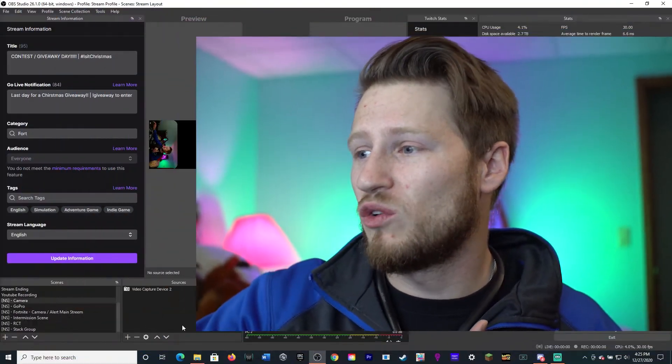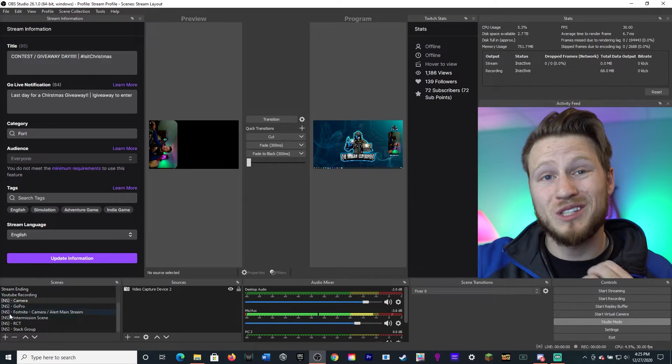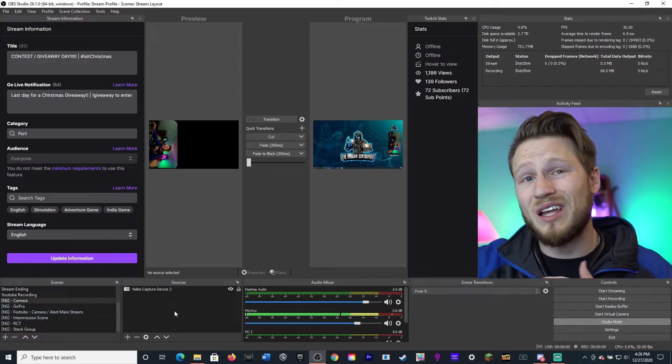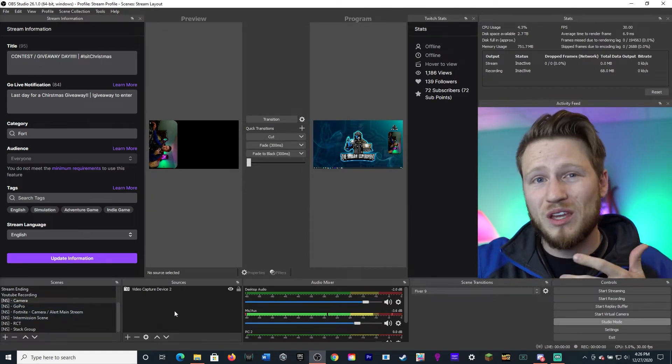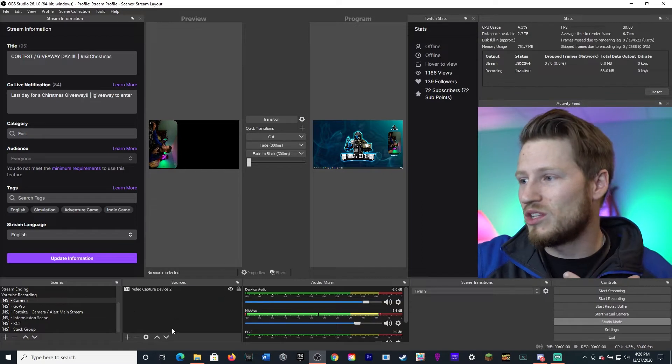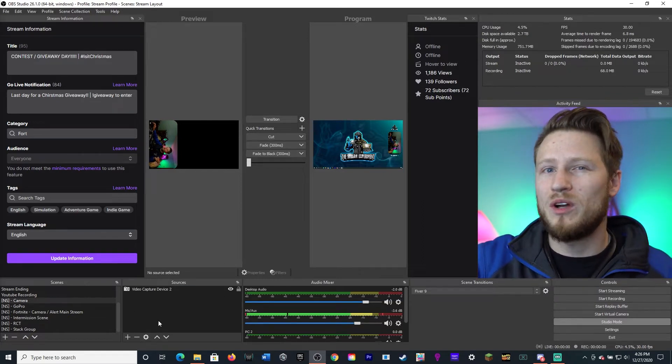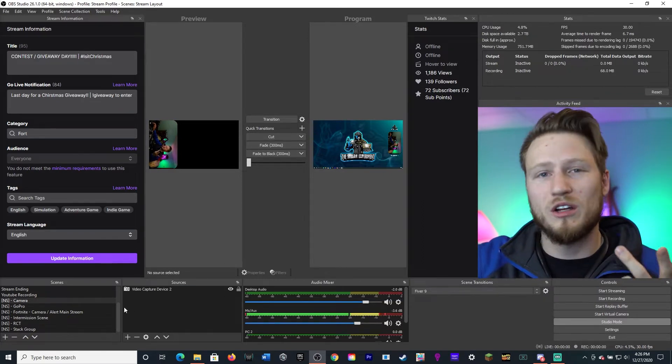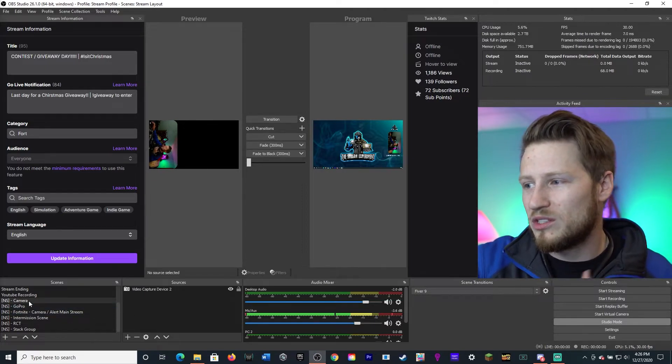I'm going to show you guys the building blocks on how I built my entire layout with nested scenes — I feel like that will be the best benefit for you guys. But right off the bat, what is a nested scene? Essentially, it's just a scene within another scene. So the boxes on the left are the scenes, and then within that are like the files within a folder — those are the sources within that one scene.